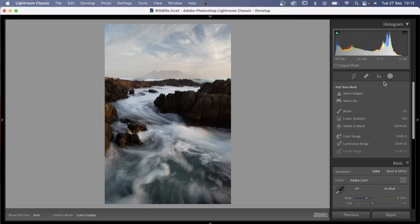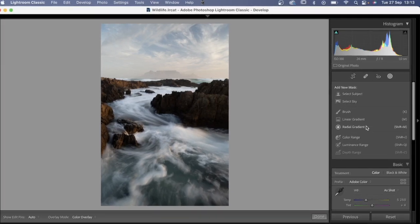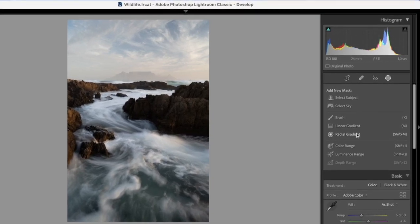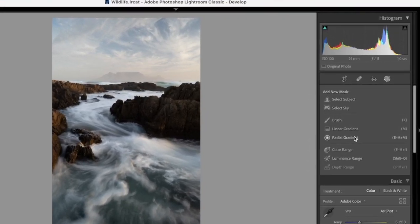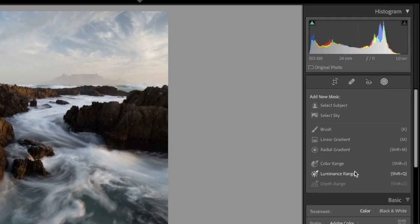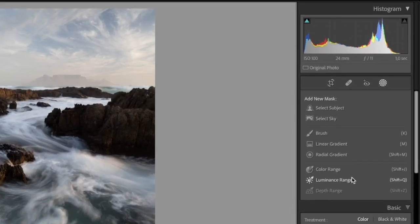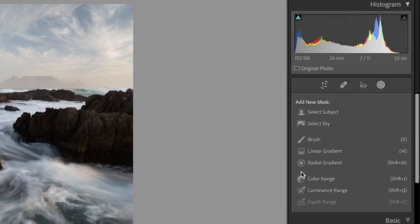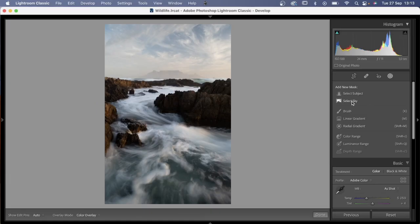In order to do that, you'll see your tools on the right-hand side at the top of your panels. The masking tool is the tool on the far right. When you click on it, you will see there are a variety of options: select subject, select sky, the brush, linear gradient, and radial gradient — which we were used to in past versions of Lightroom — and the color range and luminance range, also available in previous versions but a little bit more hidden.